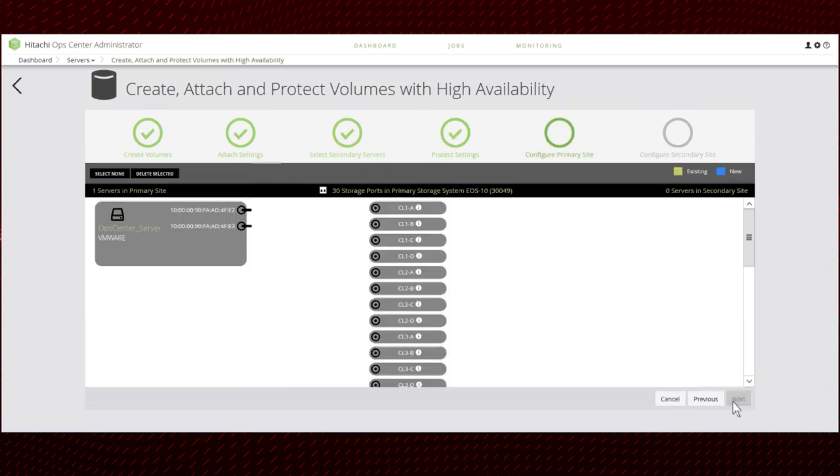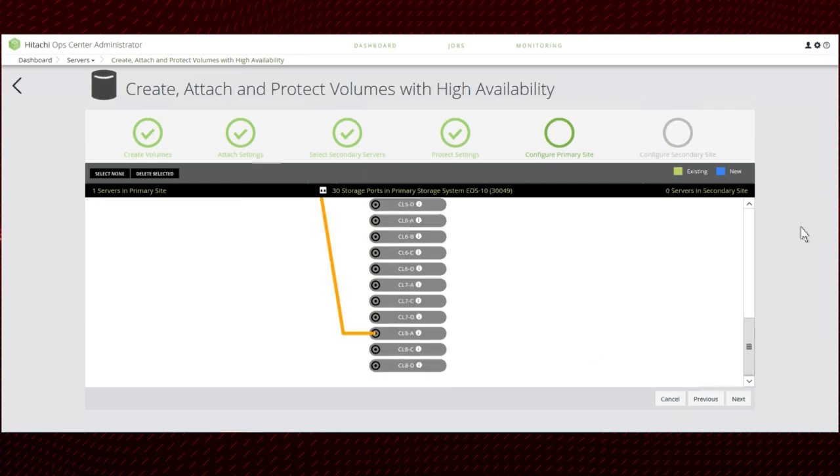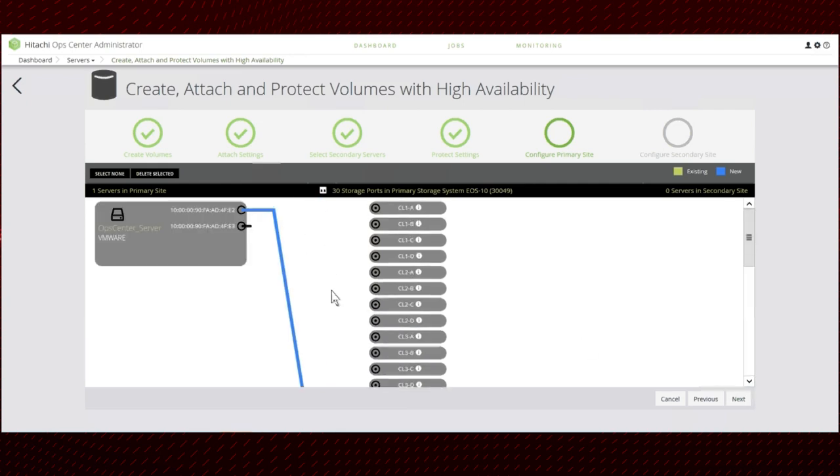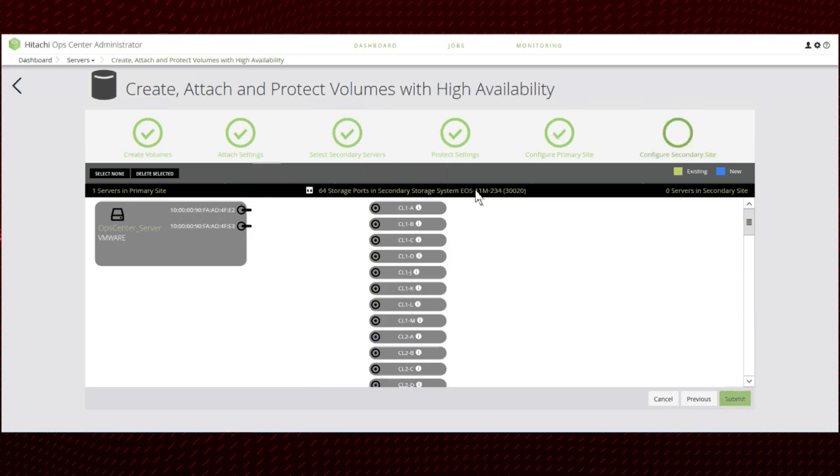Next, configure the primary site. Connect the server to the ports in the primary storage system. Then configure the secondary site and connect the server to the ports in the secondary storage system.